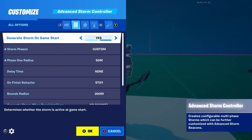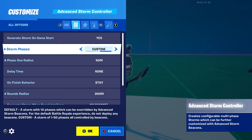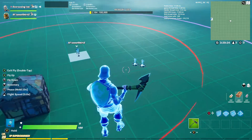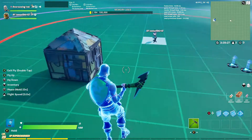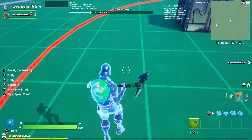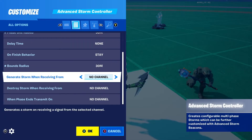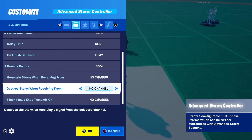Whenever you are making a custom storm and you want it to be completely random, or if you use the default, the bound radius will keep the storm within a certain boundary. The red line represents your boundary — the center of the storm will be placed anywhere within that red area. That covers the advanced storm controller, which also has generate storm, destroy storm, and when phase ends functions.